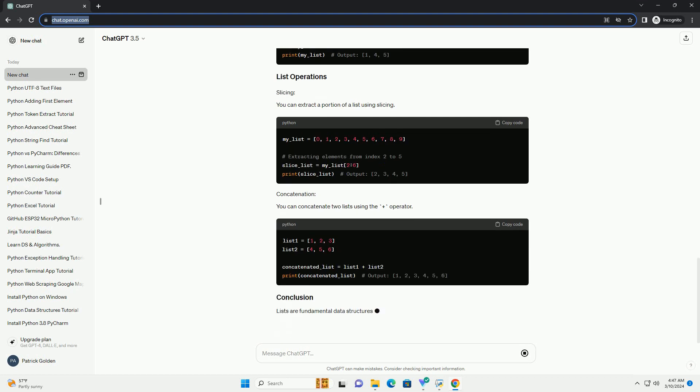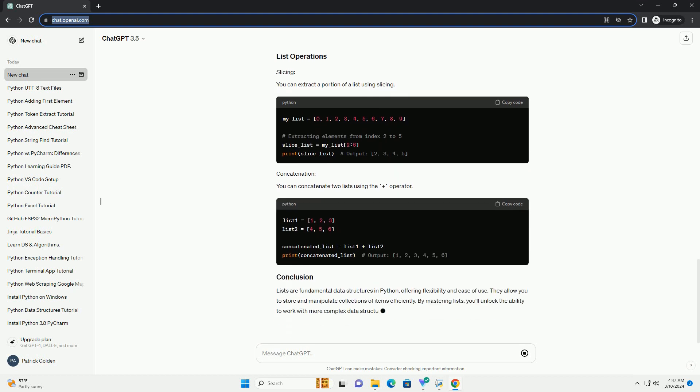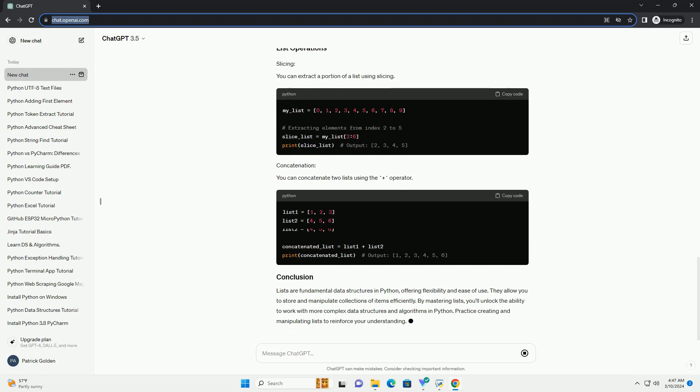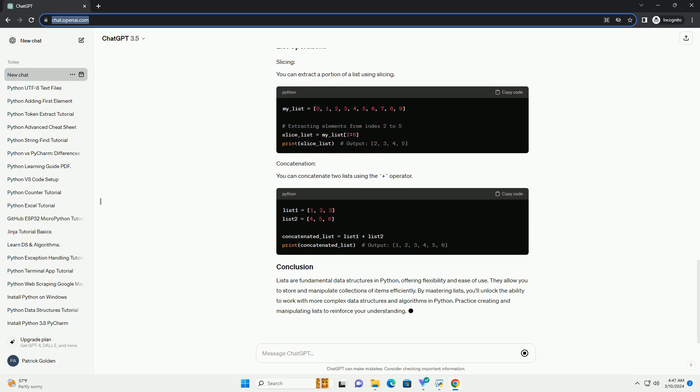Lists are mutable, meaning you can modify them after creation. You can extract a portion of a list using slicing. You can concatenate two lists using the plus operator.